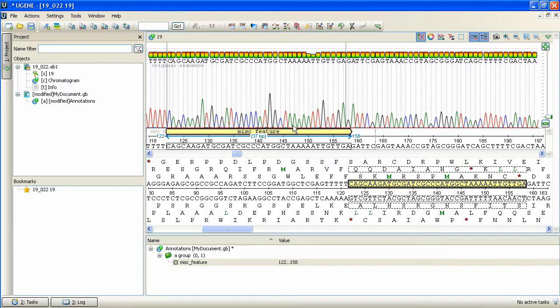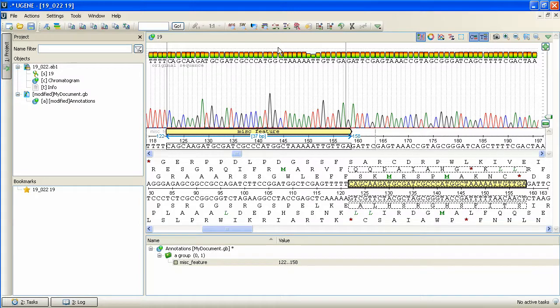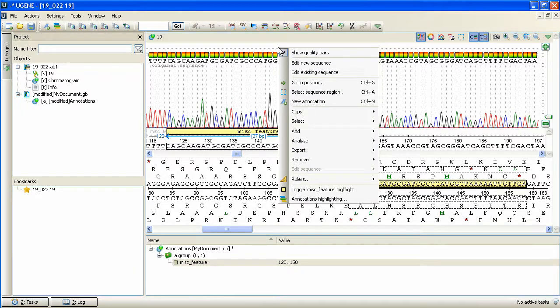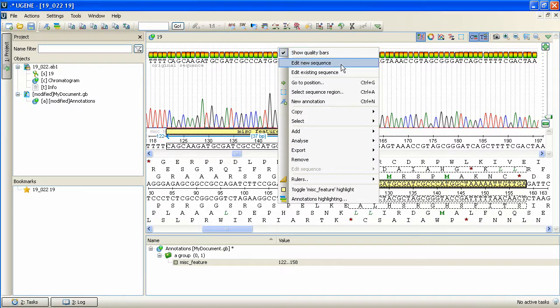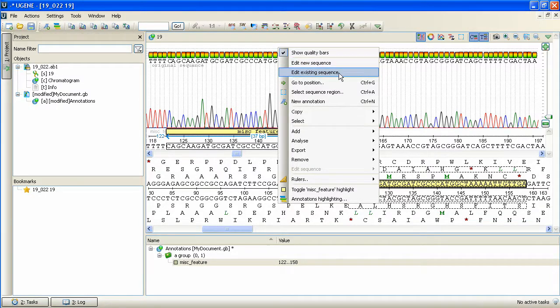It is possible in Eugene to create a copy of the current sequence and then edit it being guided by the chromatogram. To do so, we right-click at the chromatogram view to bring up the context menu, and then select Edit New Sequence. As we see, it is also possible to edit the existing sequence.